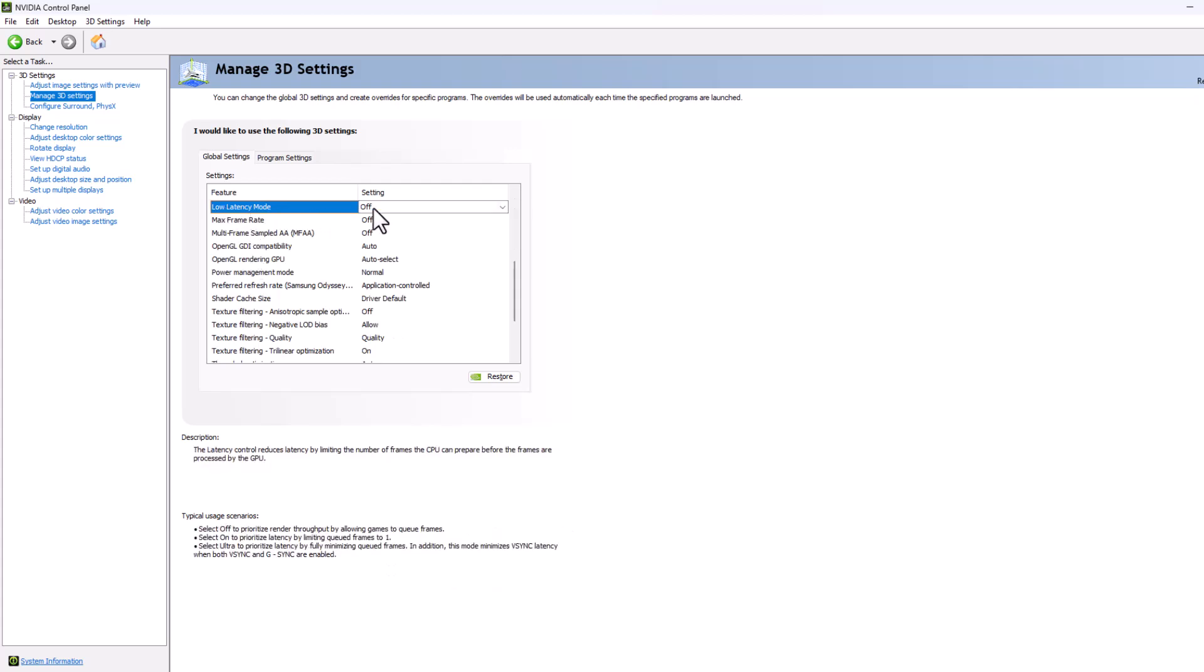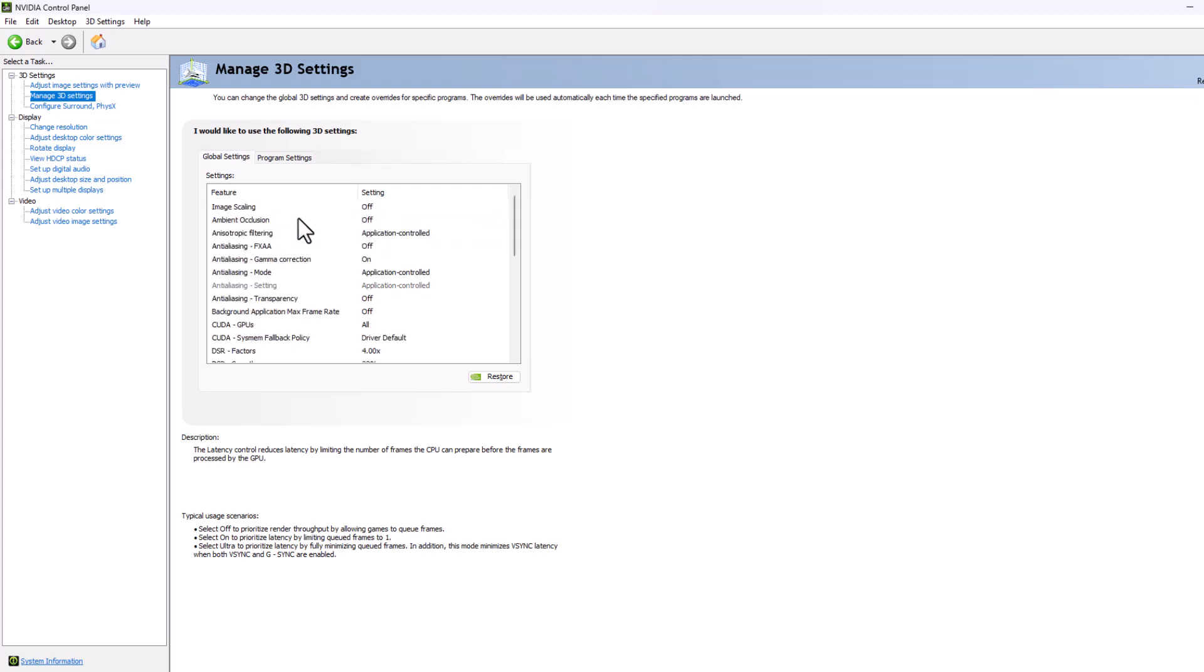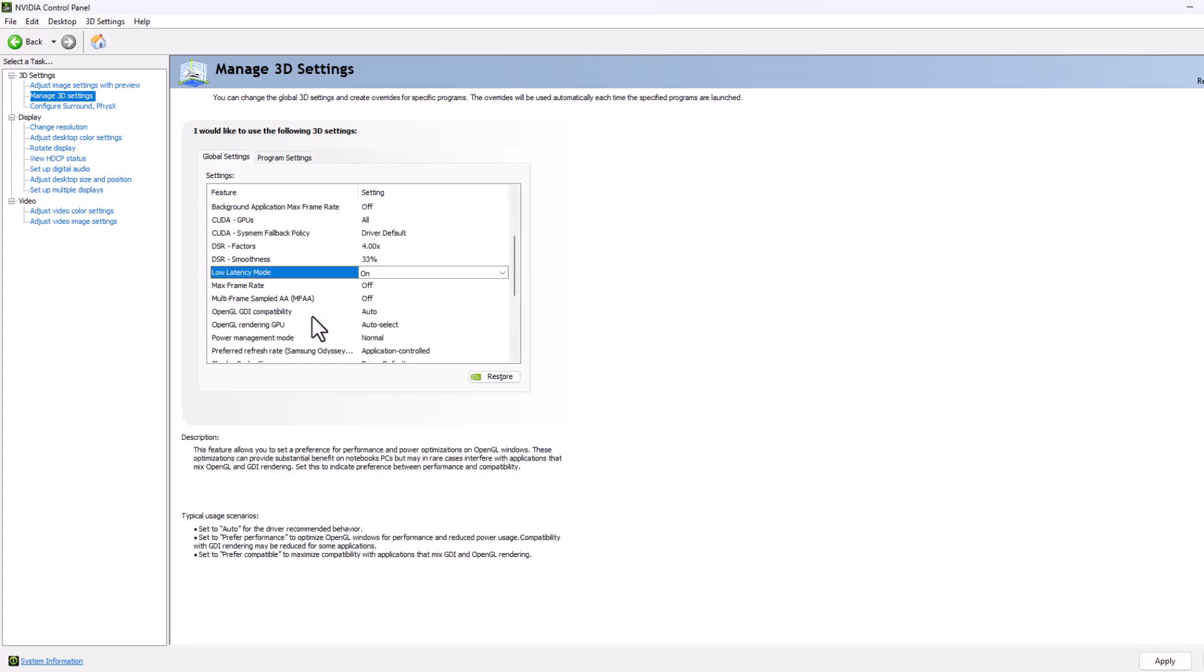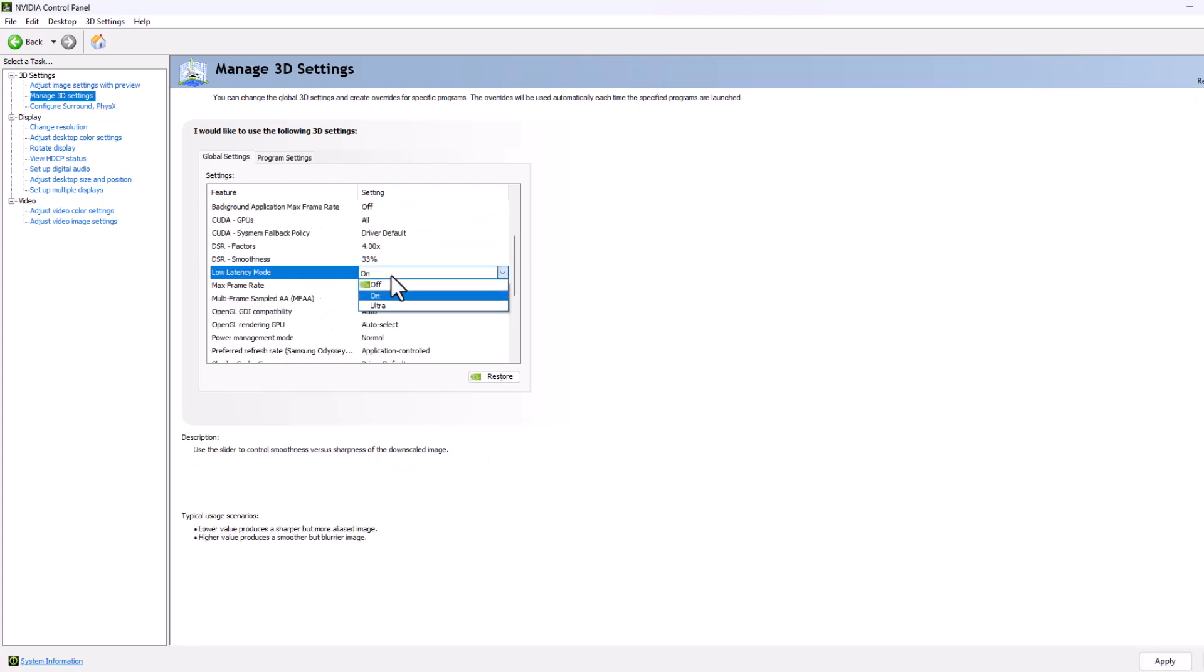Low latency mode, you just need to click on this drop down. And if you have RTX graphics card then you just need to select on. If you have GTX graphics card then you just need to select ultra.